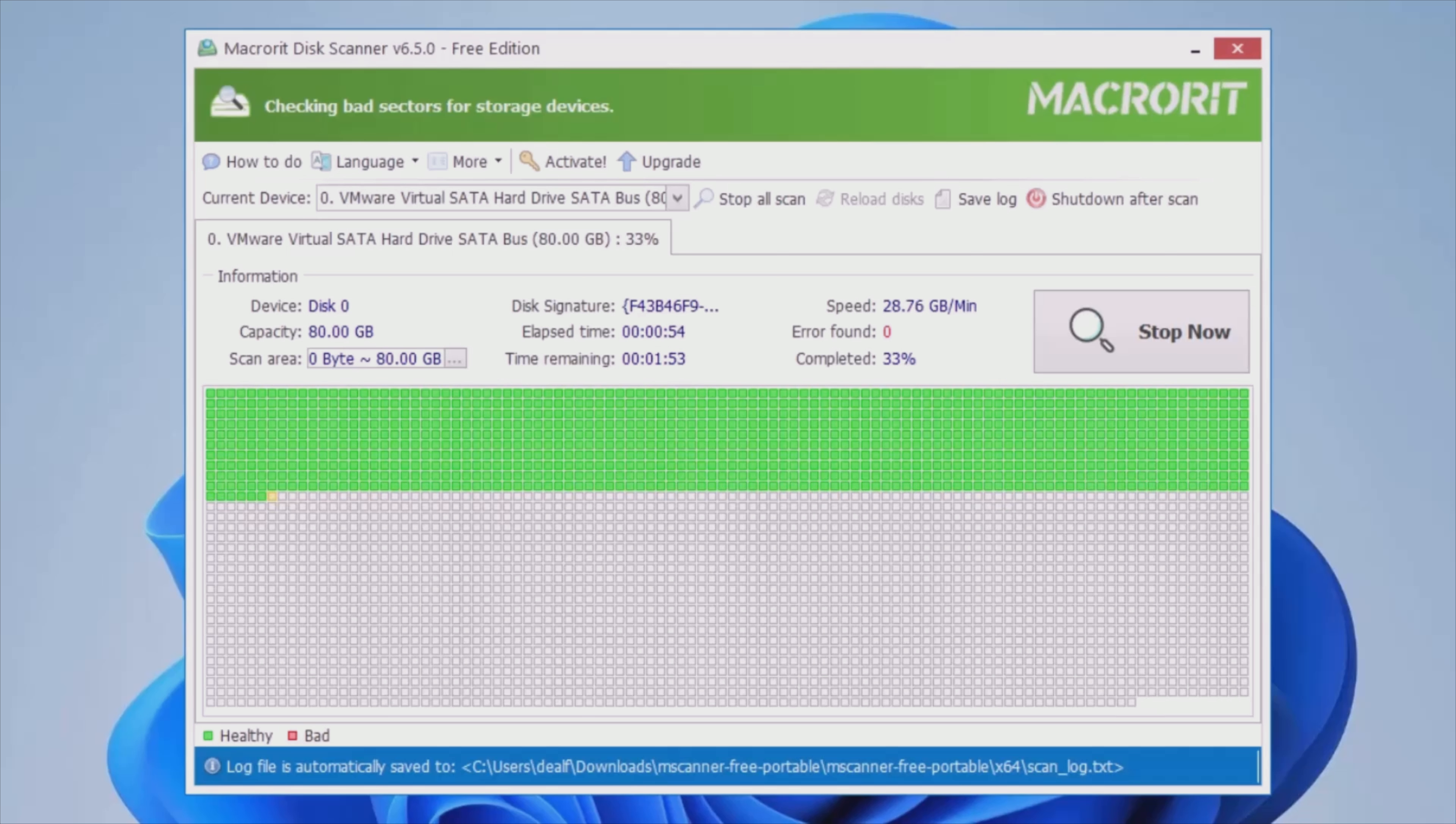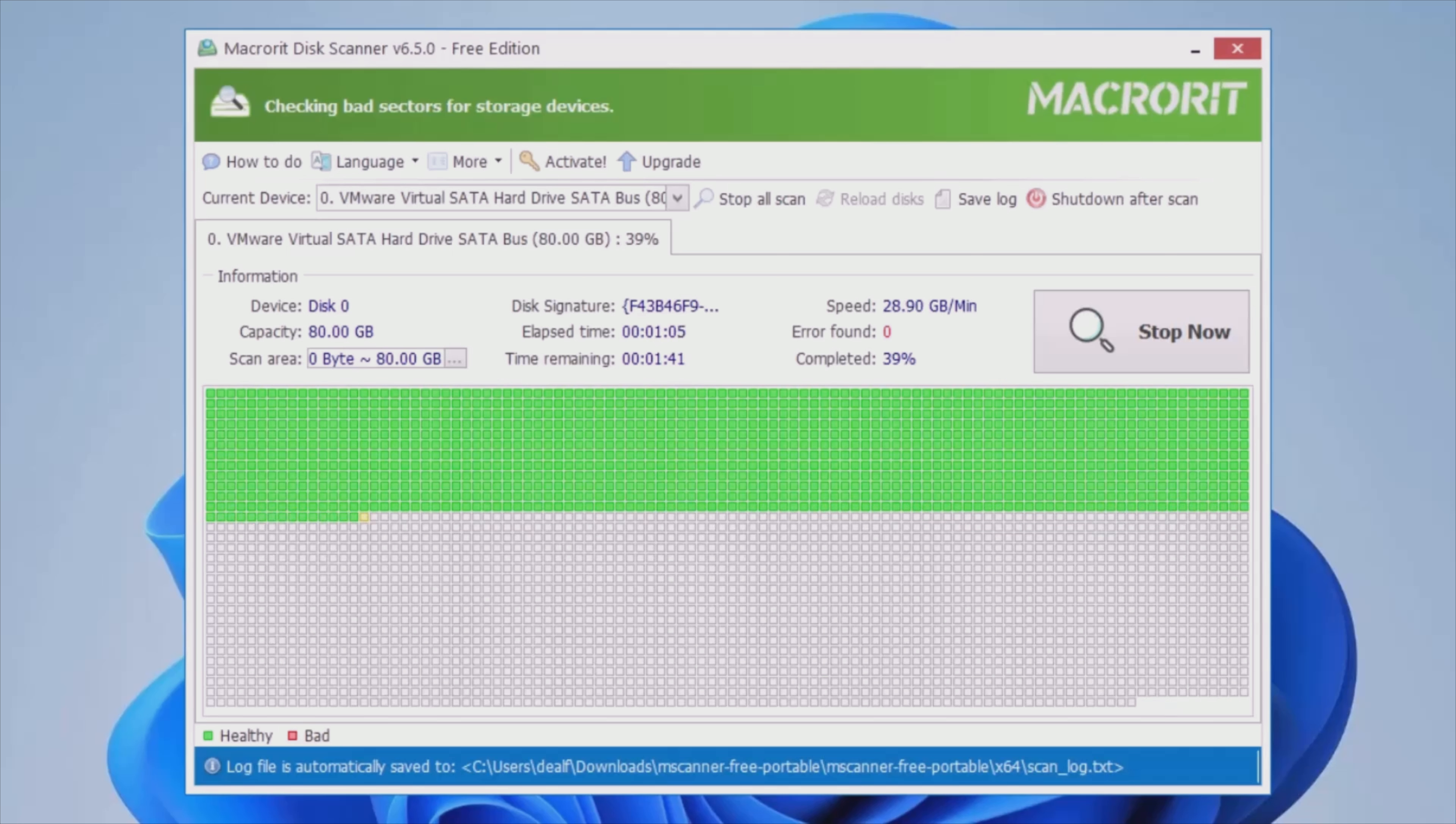In the eventuality that you noticed your file transfers to directories or drives on your computer are becoming sluggish or you are experiencing frequent blue screen errors, then you can employ MacroRit Disk Scanner and determine whether the issues are caused by too many bad sectors.